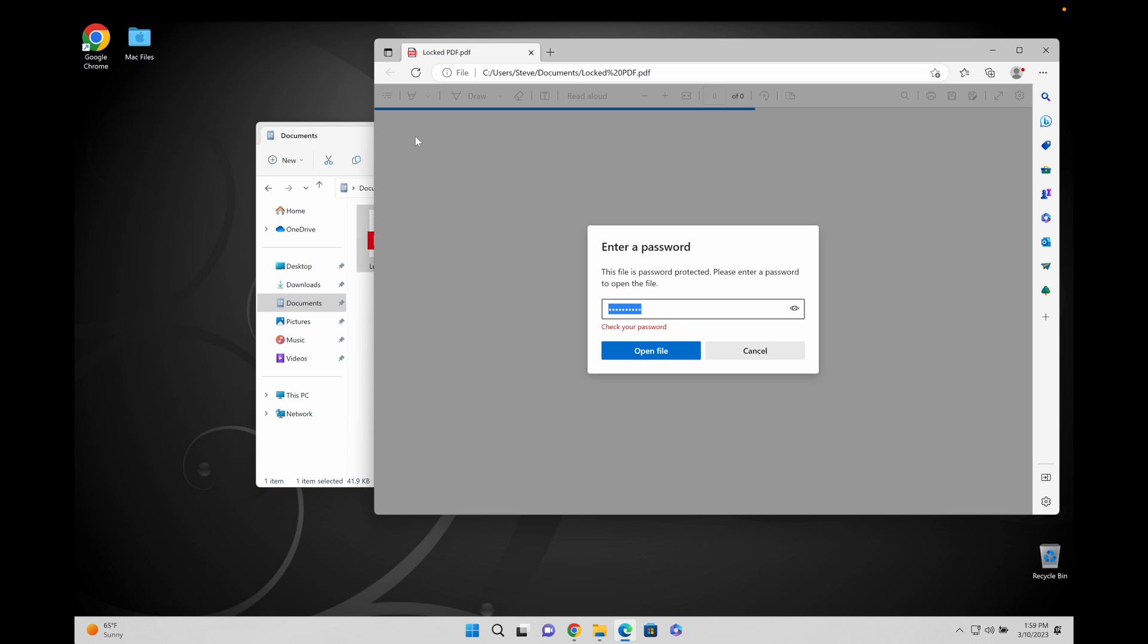I'm going to show you how you can remove that password with just a few clicks and without downloading any weird software into your computer.